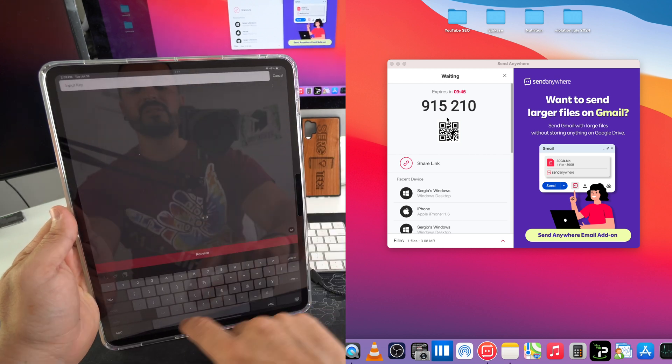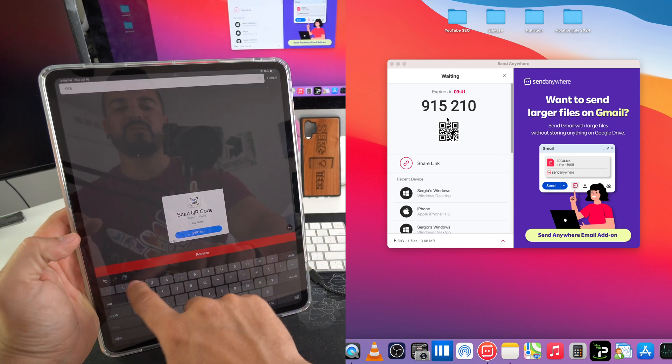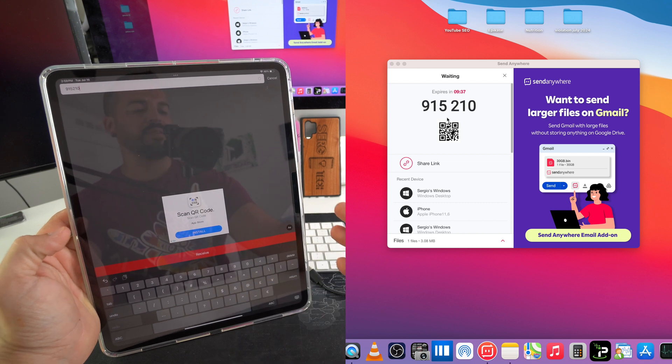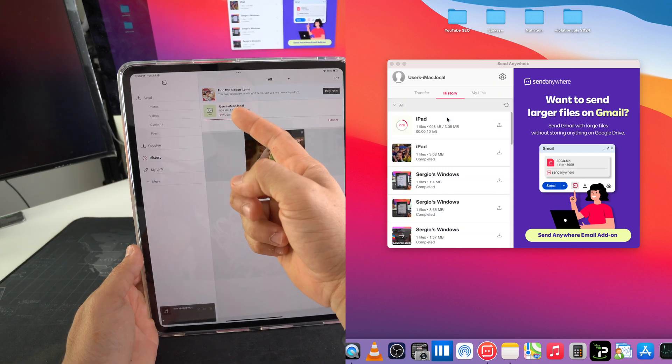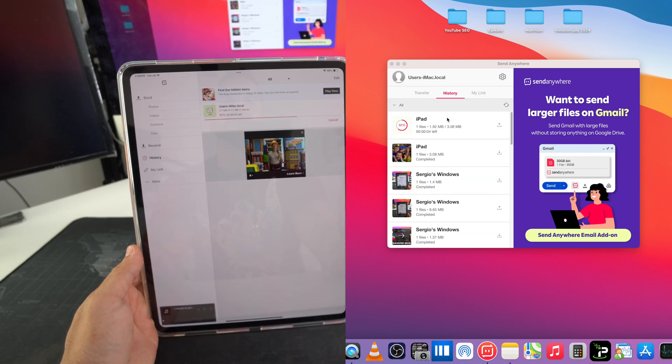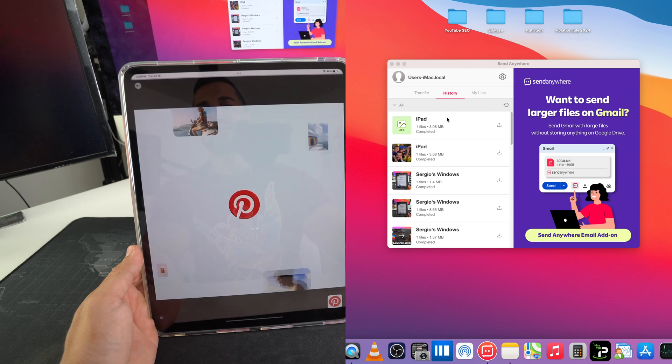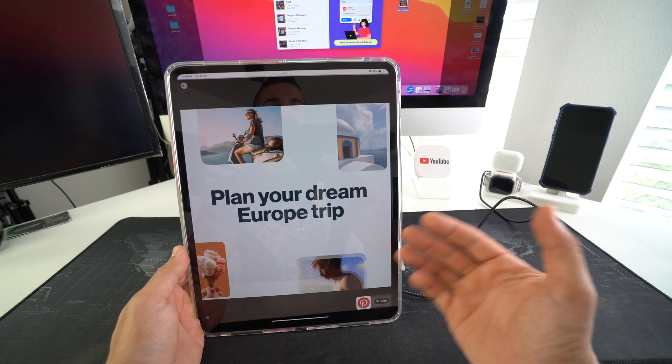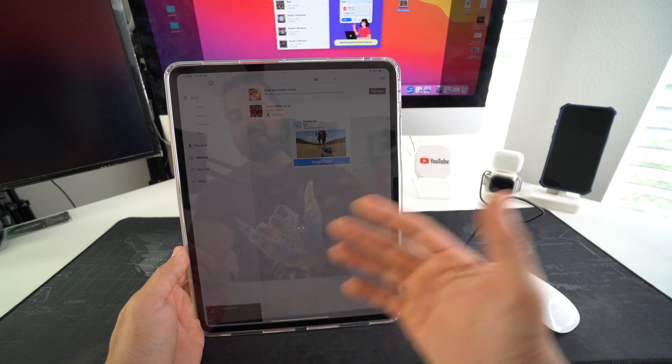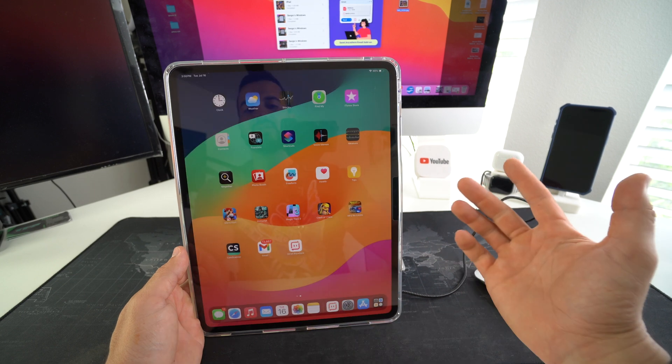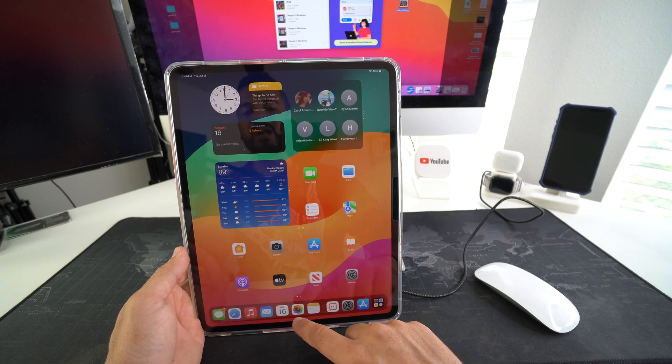Here in Receive is where we're going to type in that key: 915210. And then once you have it typed in, just hit Receive. It's a three megabyte file. As you can see, it's almost done, and there you go. So since this is a free app, you'll probably get some ads here and there, but once it downloads it will go straight to your gallery if what you're transferring over is a picture or video.